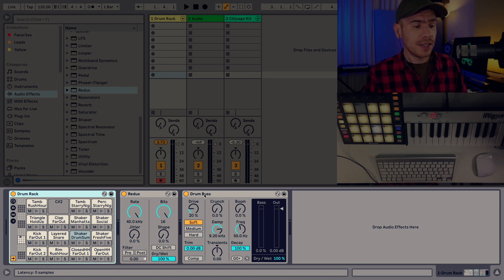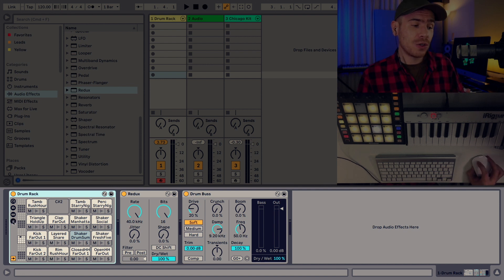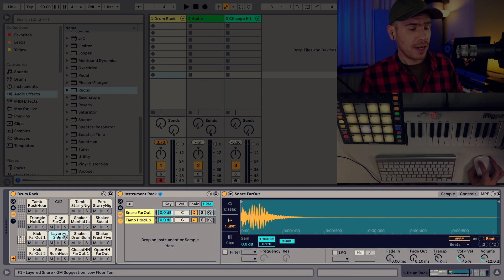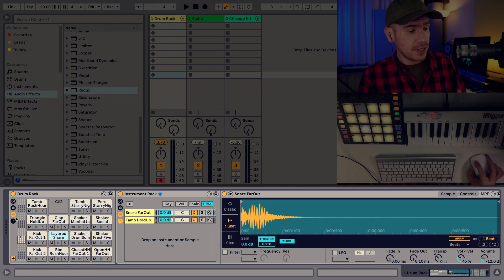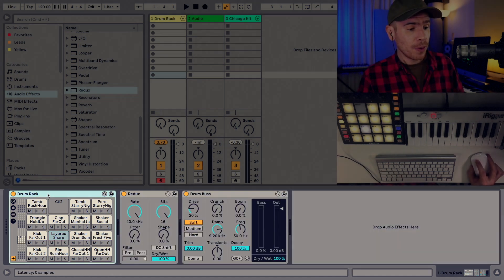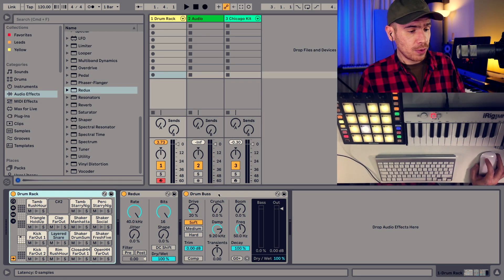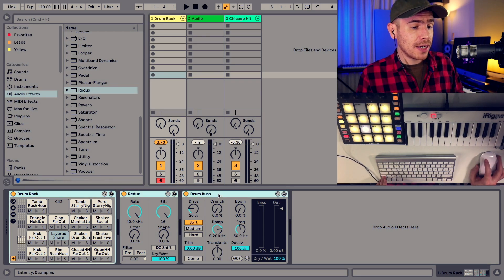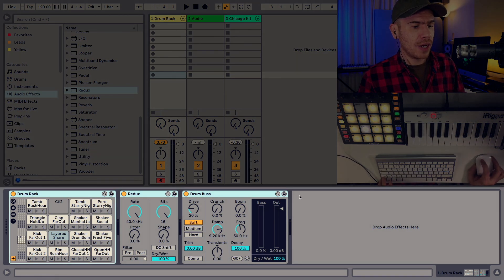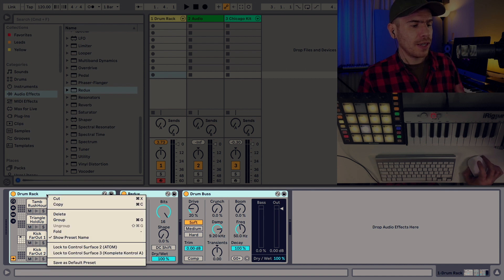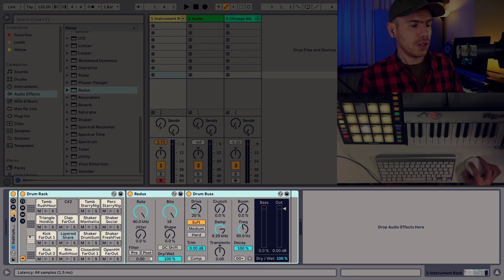So you see why the drum rack and the instrument rack can get a bit complicated? Because remember this one, the layered snare is an instrument rack that contains two chains and this is hosted inside of the drum rack. And now we will actually combine it with the Redux and the drum bus to create another instrument rack. So I select the three devices by holding shift and clicking on the first one and the last one. Then I right click on this title area and choose group, which is also command G on a Mac or control G on the PC.